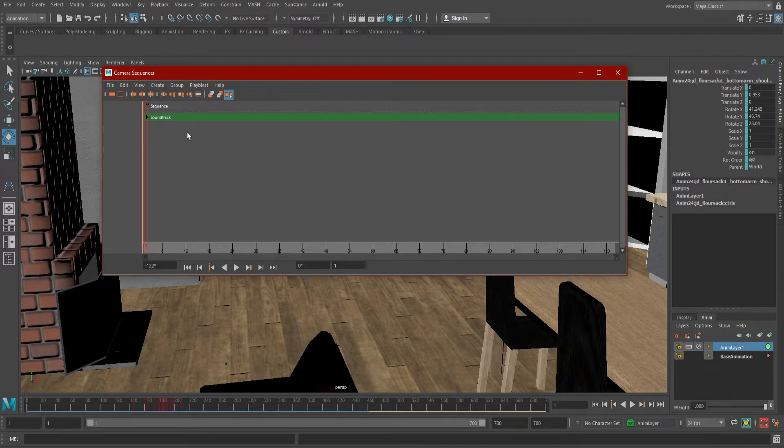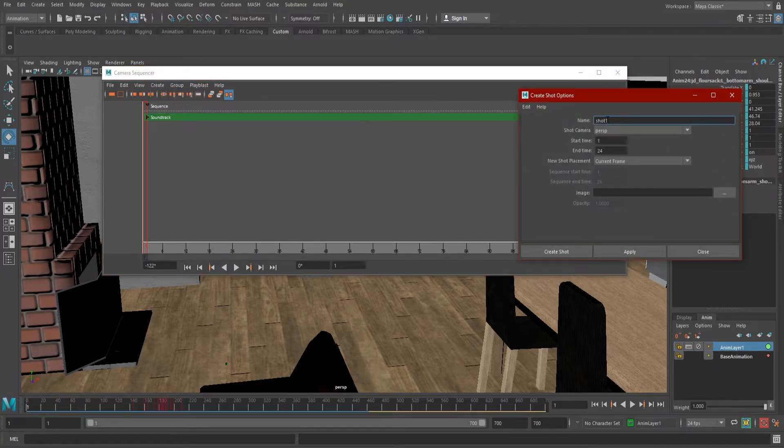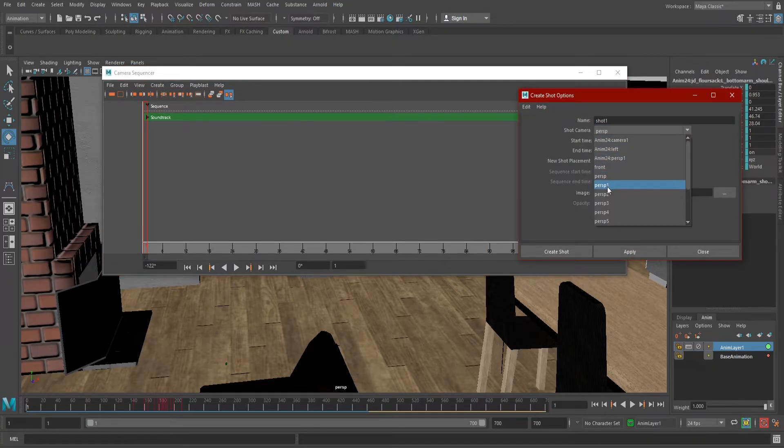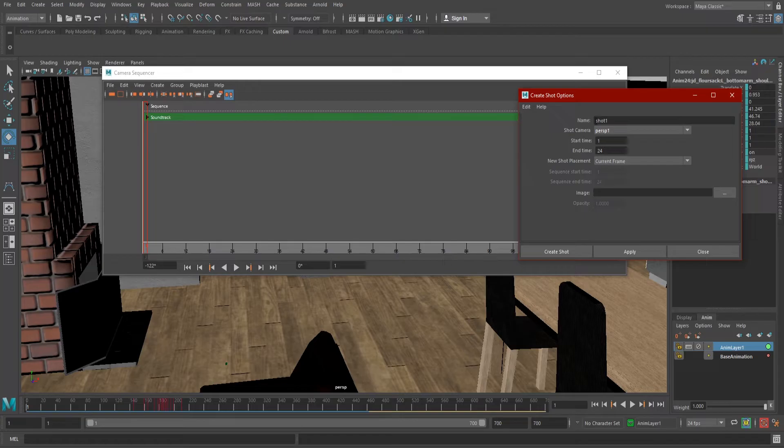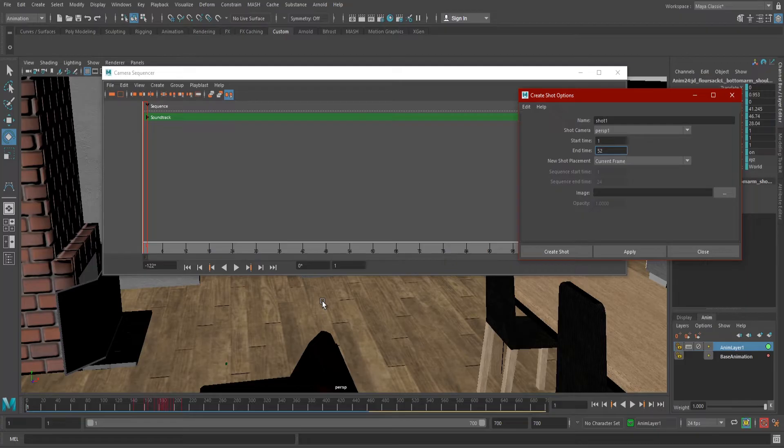To add a shot to our sequence, go up to Create and hit the Option box next to Shot. Select which camera you want to create a shot from, name it Shot 1 unless you give it a real naming convention, and then set the Shot Start and End times. These are the frames on your timeline you want to use, not the frame numbers in the camera sequencer, but I'll talk more on that later.